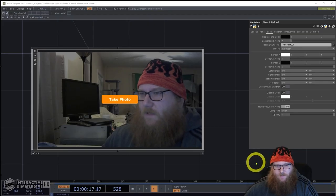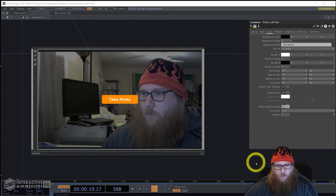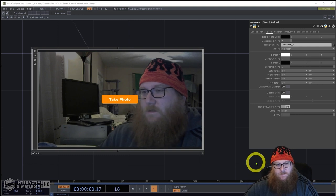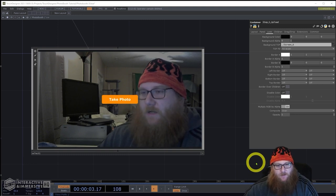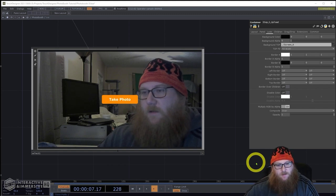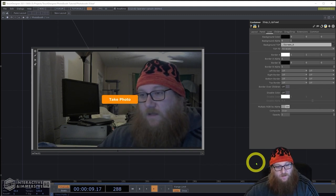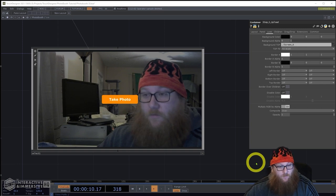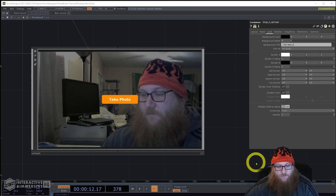Hello, today we're going to make a simple photo booth. We're going to take the photo, upload it to a server, generate a QR code that allows the user to use their mobile phone to go to the website to see the photo they've just taken so they can save it to their phone.